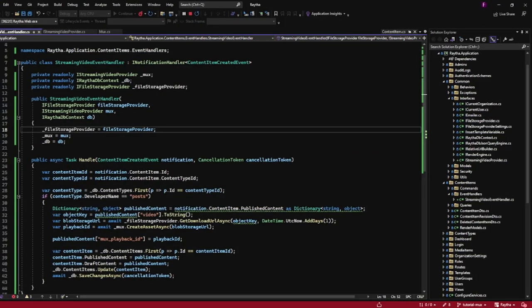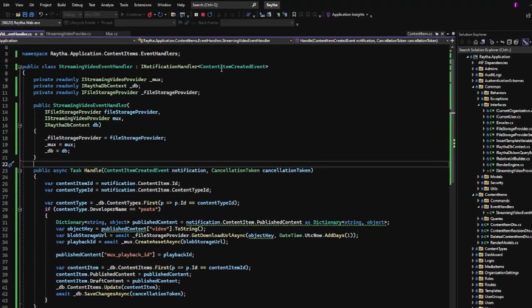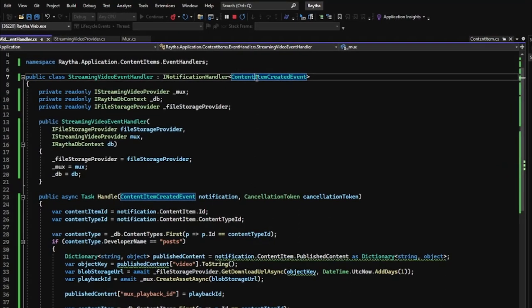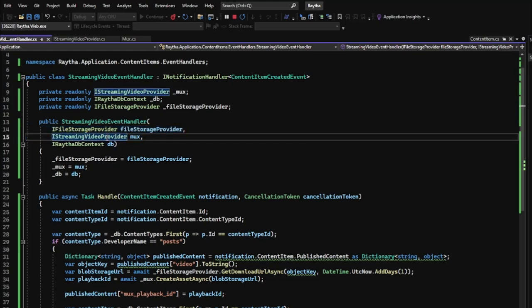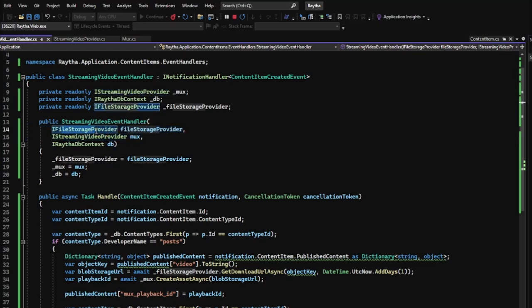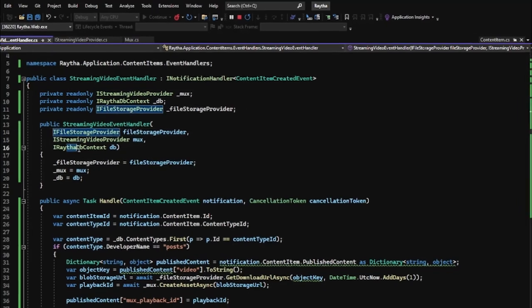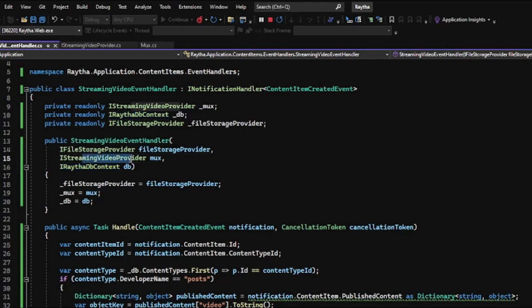Okay, we're in Visual Studio now. I promise you, it's not that bad. If you're a C sharp developer, a lot of this will feel very natural to you. The first thing that we need to do is set up an event handler that responds to a content item created event. You may actually want to add another notification for content item updated in case the video is changed after the fact, but you can go ahead and take that as a take home exercise. But we have a content item created event, and we're going to use the file storage provider and a streaming video provider, which I created. So you have the file storage provider, which is provided by Raytha out of the box, and you also have the database. But this streaming video provider is an interface that I created.